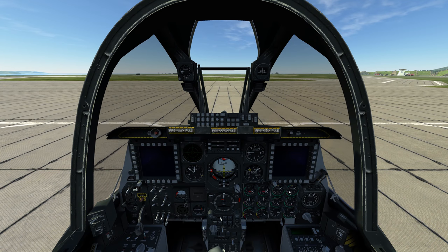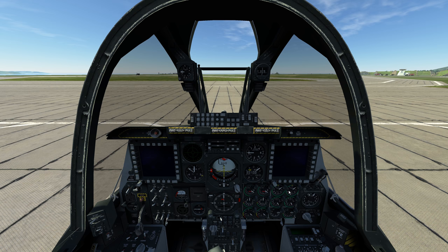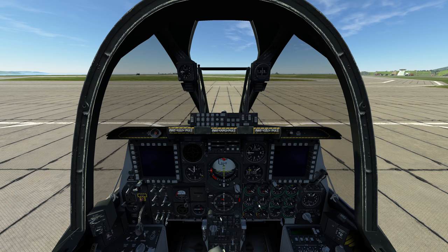Today we're going to be going through the A-10C startup step by step from DCS. We're also going to be manually adding some waypoints into a flight plan and manually adding the weapon system. That will cause an error, which is the reason I'm going to do it that way — just to show you exactly what's going on.